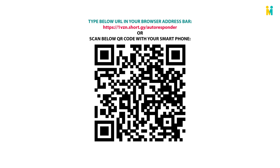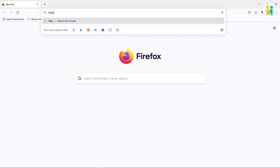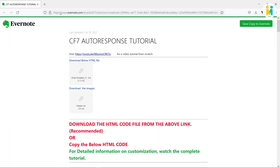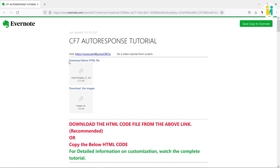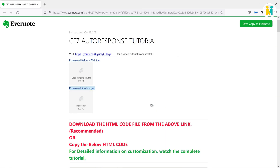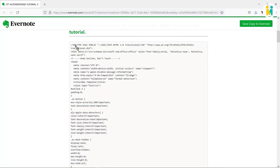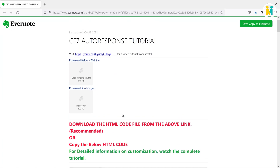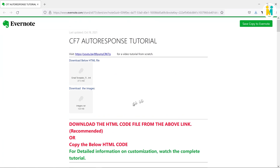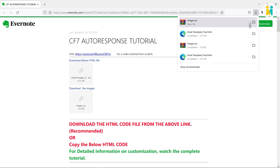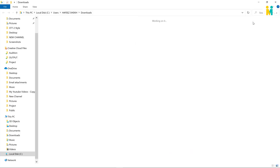Let's go with the first method — just go to your browser tab and type the downloading URL in the address bar. Now here you need to download these two files. Just click on the file to download. By the way, you can also copy this code from here in case you are unable to download it.